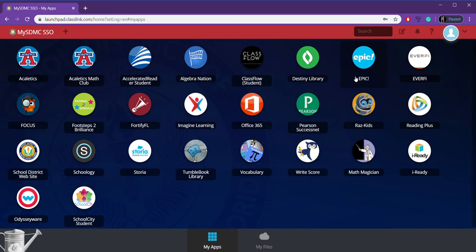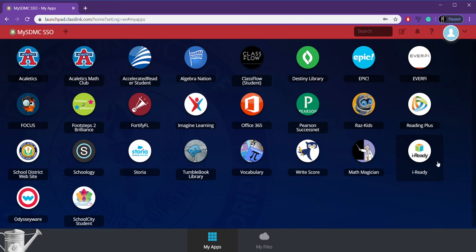First of all, if you want to be reading more books online, we've got Epic Books up here, and I'll be sharing our class code for that. We also have iReady.